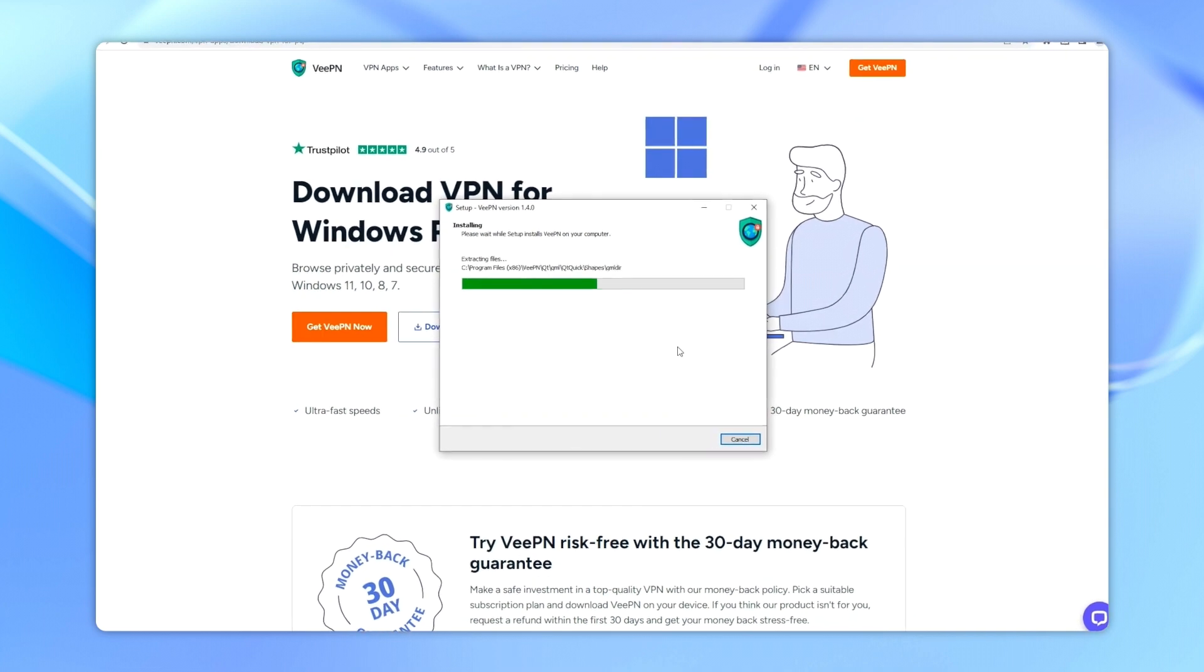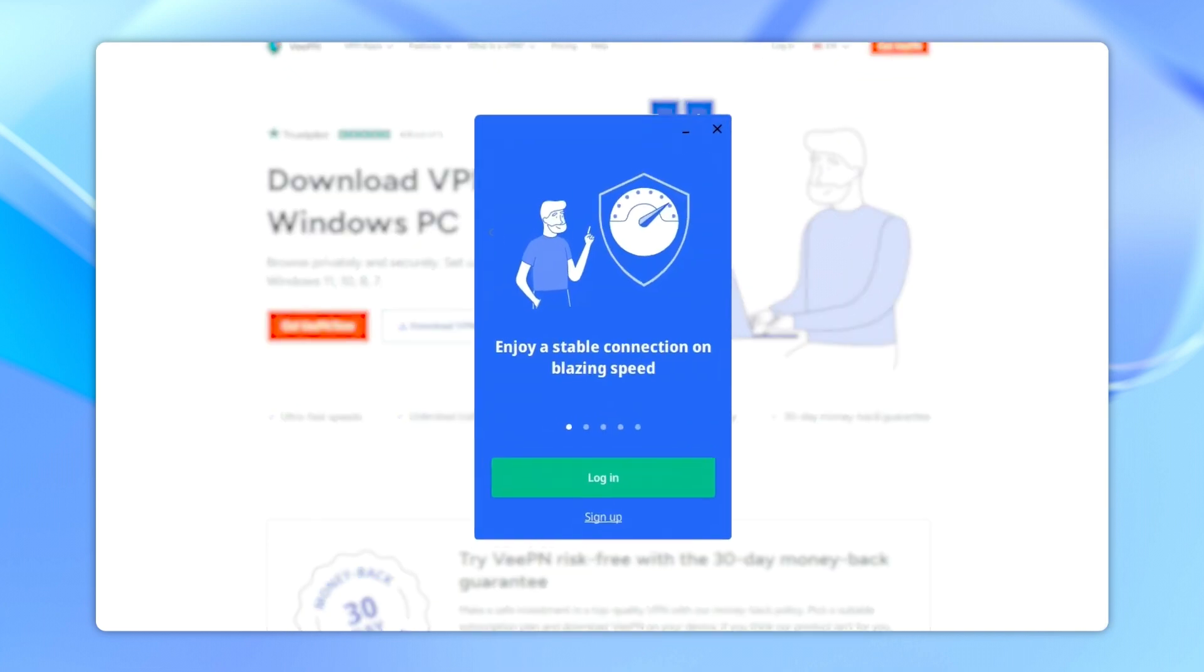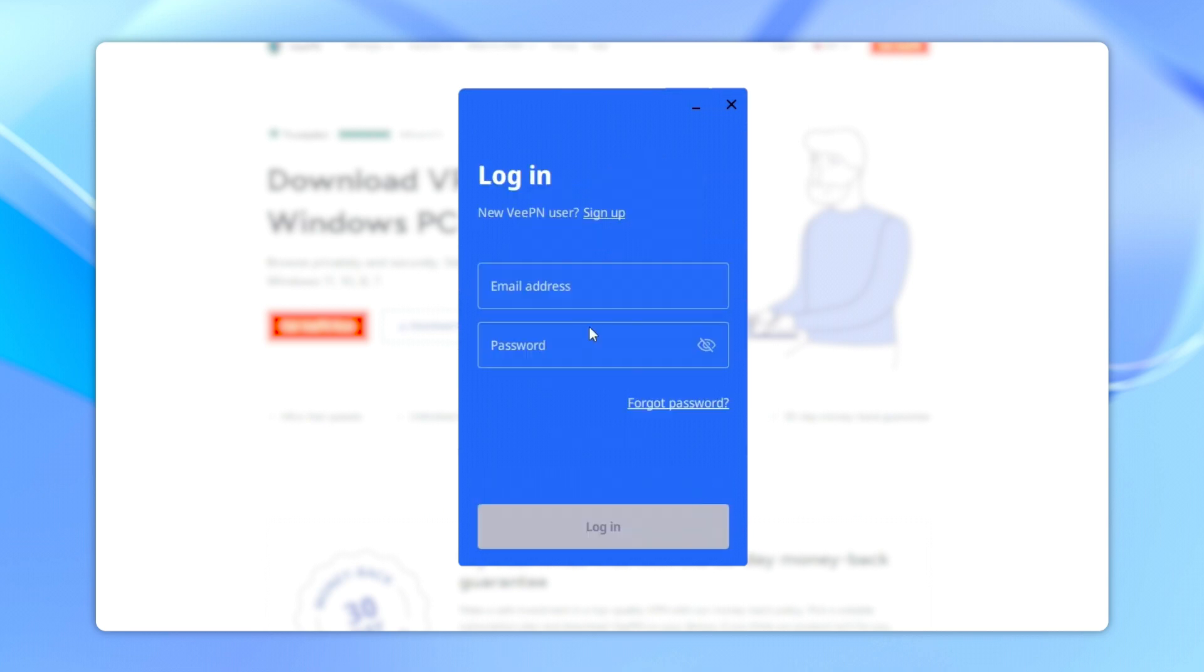When the installation is complete, the VeePN app will launch automatically. Enter your login credentials and click login.